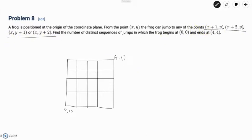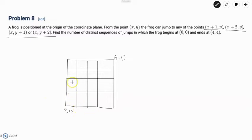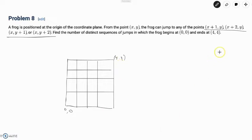The frog can jump to (x+1,y), (x+2,y), (x,y+1), or (x,y+2). That means if you're at (0,0) you can reach (1,0), (2,0), (0,1), and (0,2) in one move. But we don't want to count like that because it leads to lots of casework. Even though the limits here are small, if (4,4) were replaced by something like (8,8), casework would be very bad.